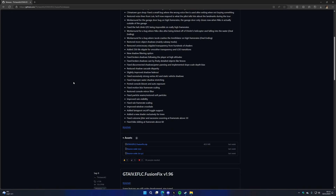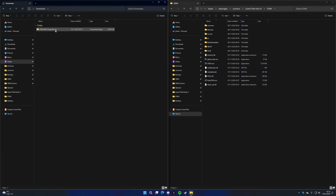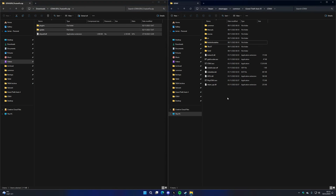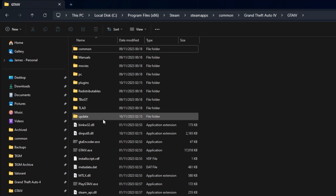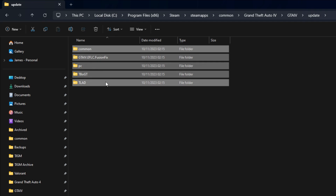To install Fusion Fix, simply download the mod from the link in the description, open the mod archive, and copy all of the files into your GTA 4 folder. That's it — Ultimate ASI Loader and Fusion Fix are installed. Both of these mods enable Fusion Overloader to work. If we open the update folder, we can see Fusion Fix is already making use of Fusion Overloader by loading some of its files in the update folder.